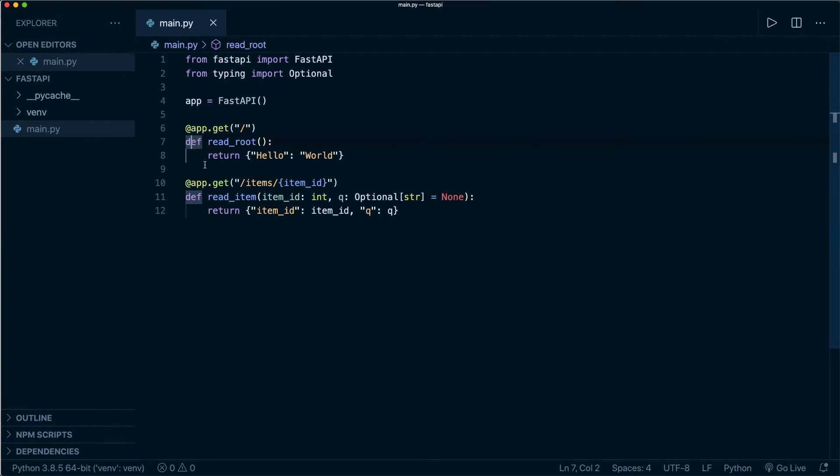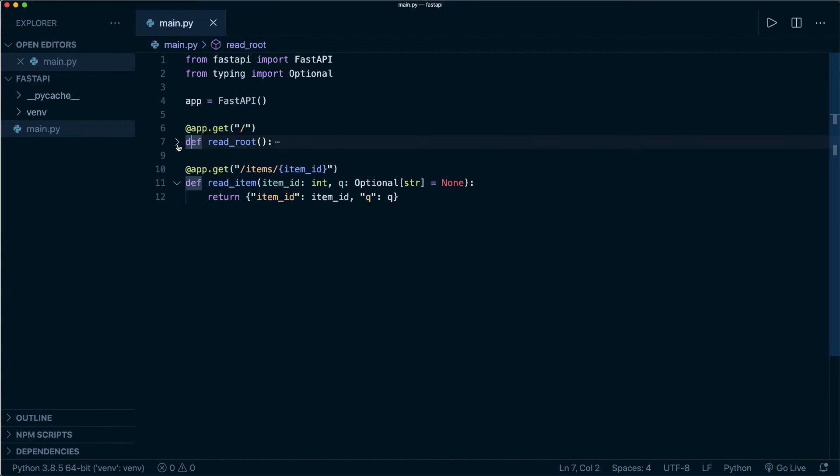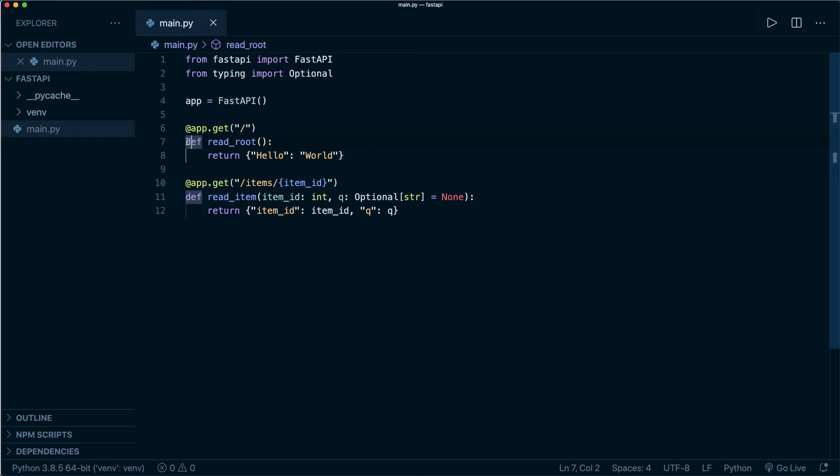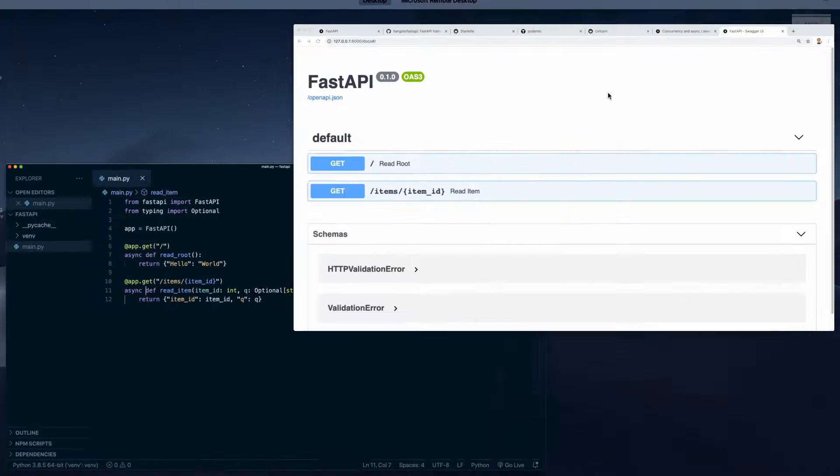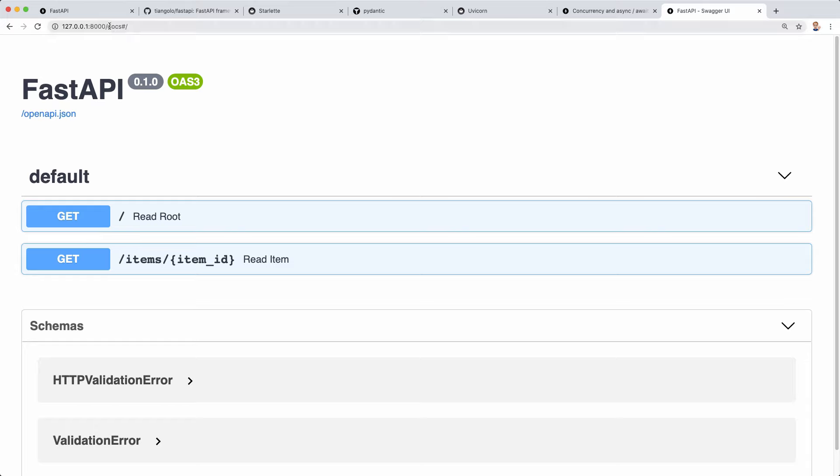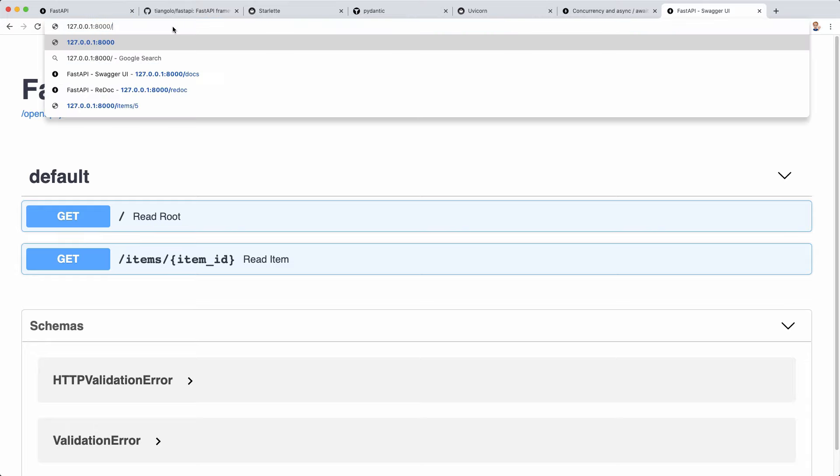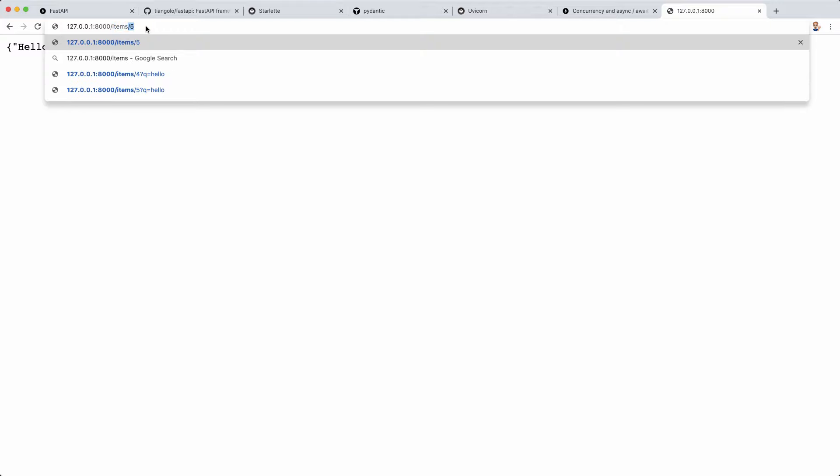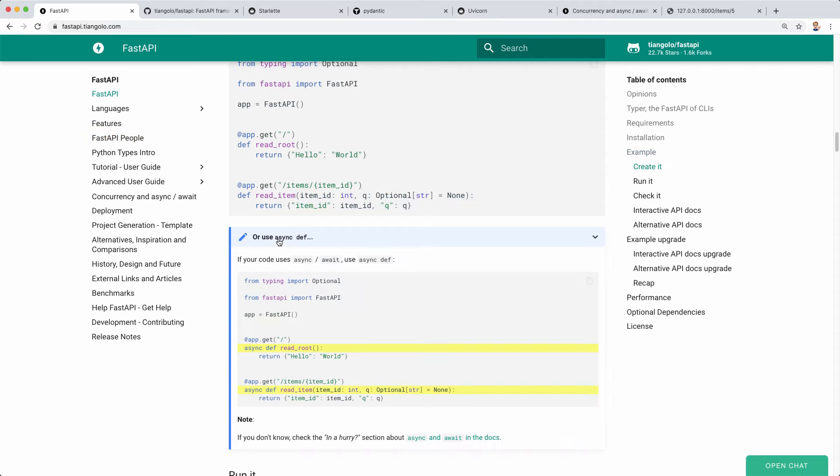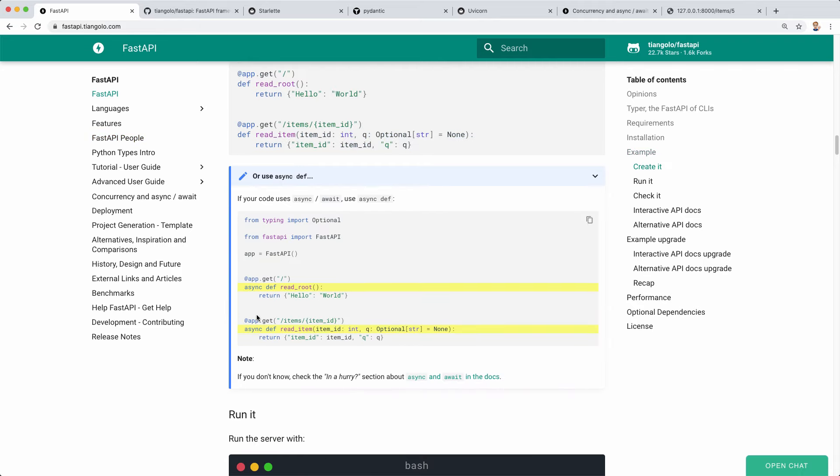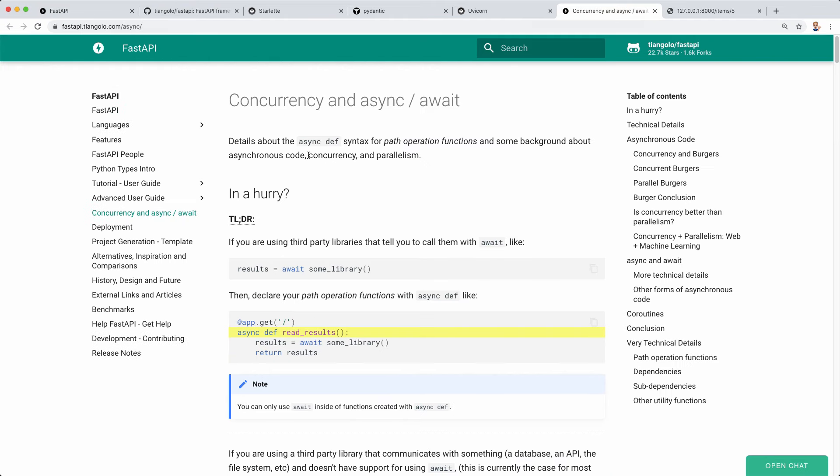Now one more thing that I want to mention here is that we can also define this as an asynchronous function with the keyword async. We can make both of them async, and then this is working as well. Again, if we go to our homepage or to our /items/item ID route, then it's still working because FastAPI automatically has this async support. It also has a nice tutorial on their website about concurrency and this async await in Python. I also recommend that you check that out, and I will put the link in the description.